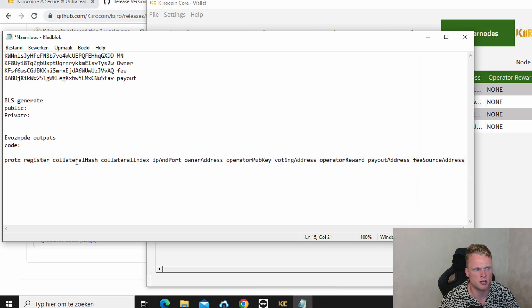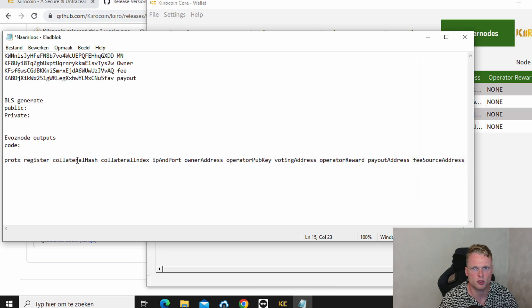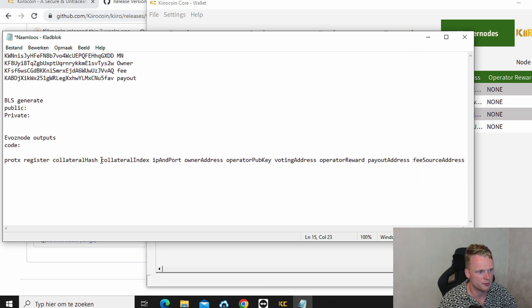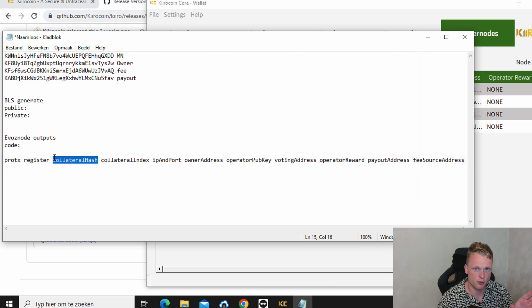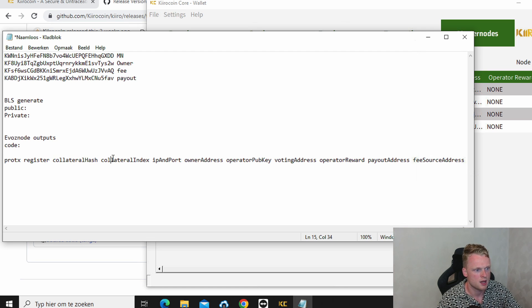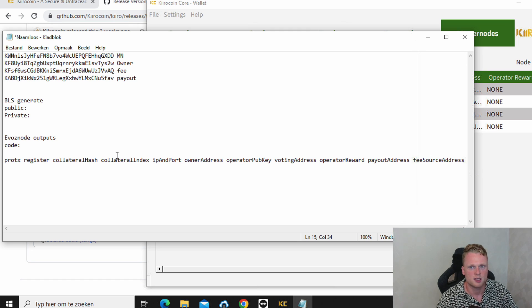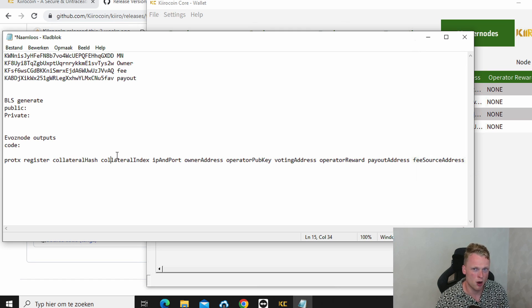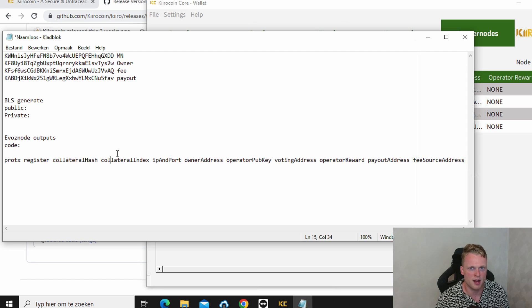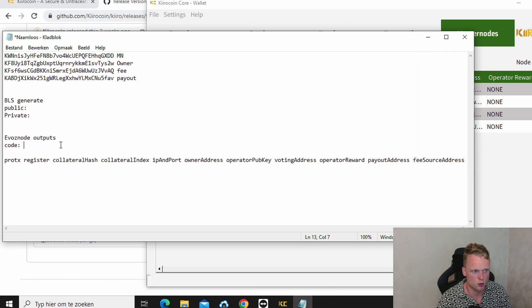Now we get the collateral hash. Fill in your evoznode code here. Okay. Only the code, the first part of the code. Here we fill in the index of your evoznode output. So this is most of the time a zero or a one. And you can find it at your evoznode code.